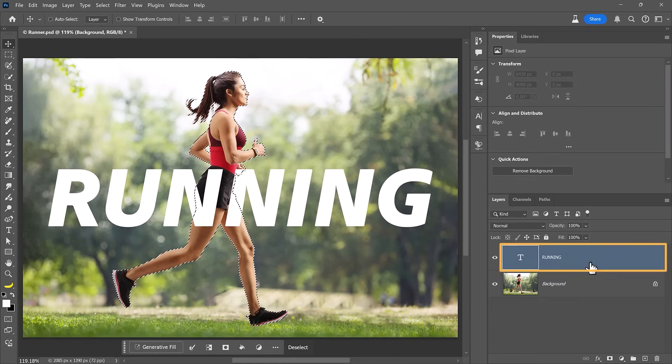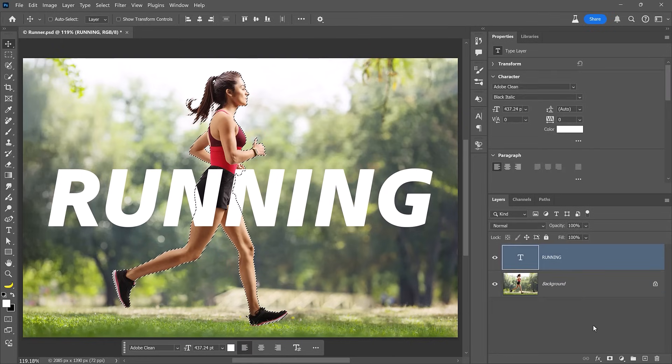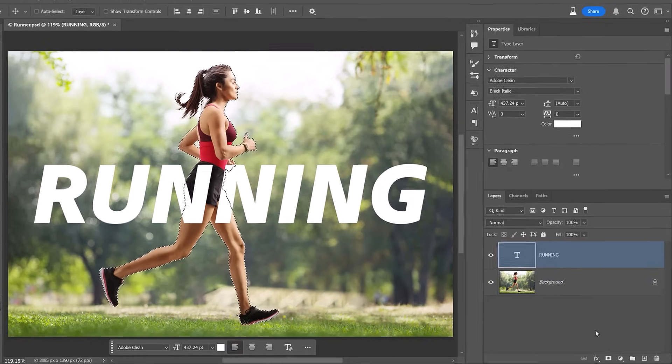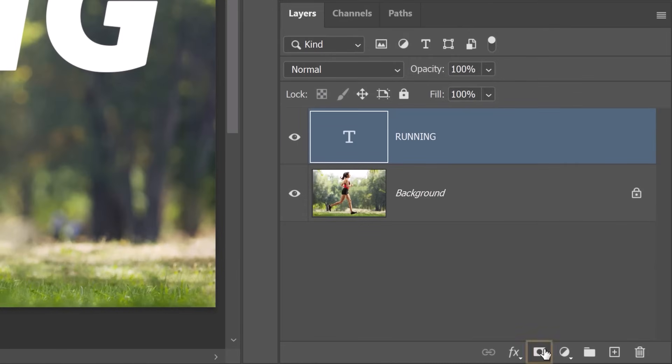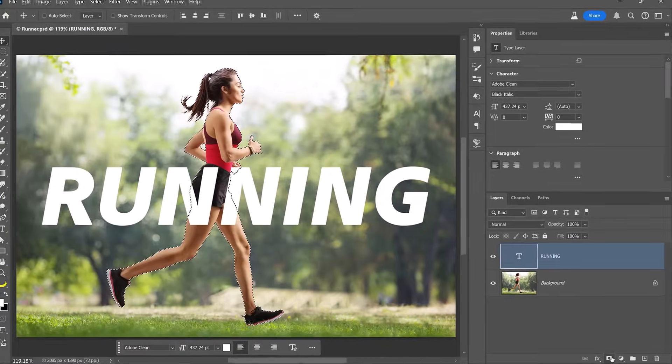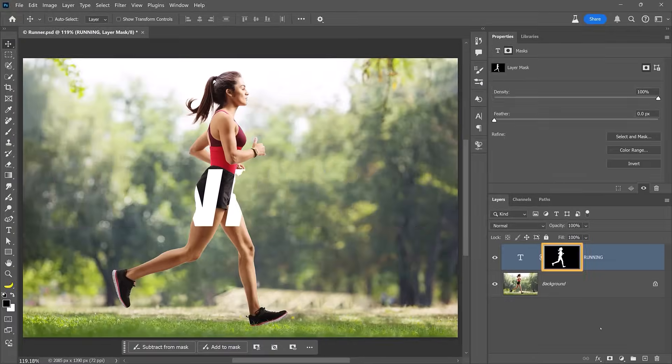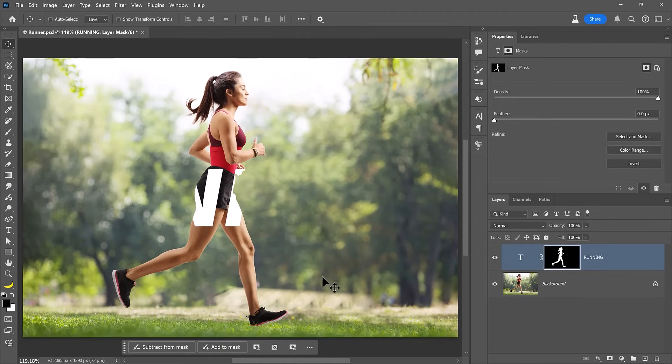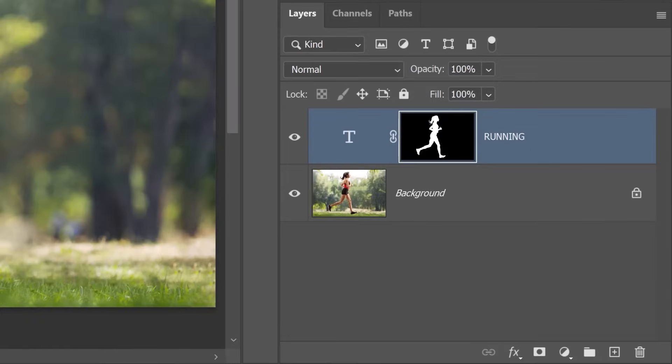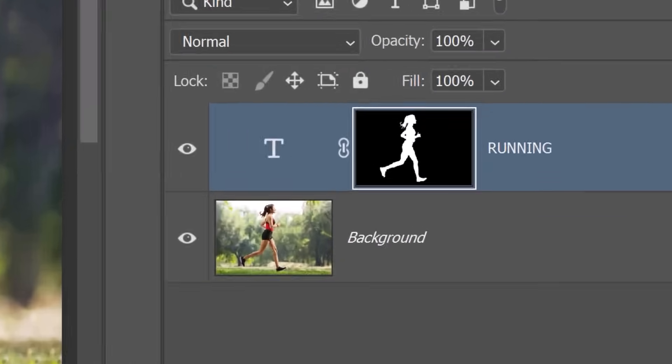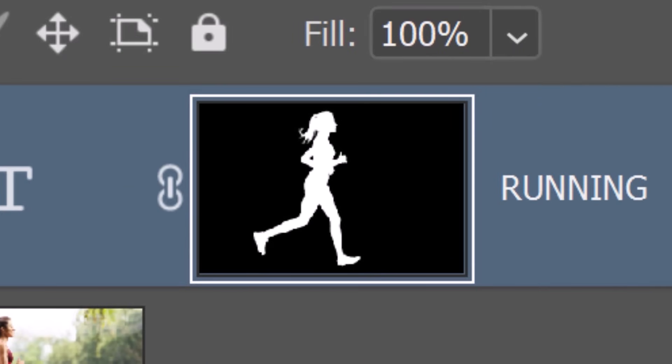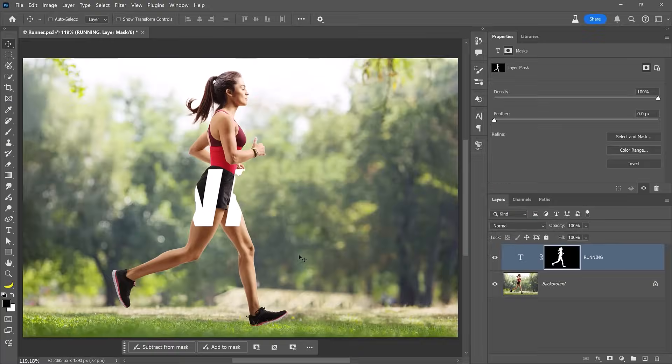Next, I'll enable the text layer. No matter how you create the selection, when you have an active selection and click on the layer mask icon from the layers panel, you will create a mask based on that selection. In this case, her body is white and everything outside of it is black, so the text that appears outside of her body remains hidden. But we want the opposite.